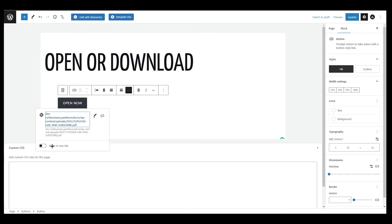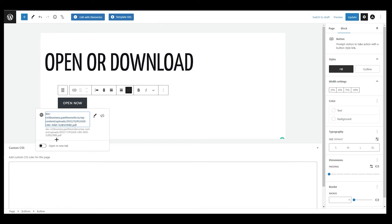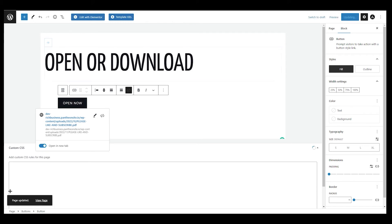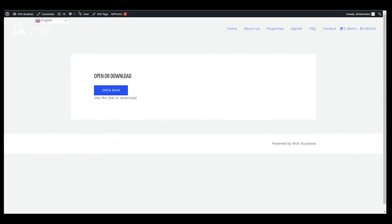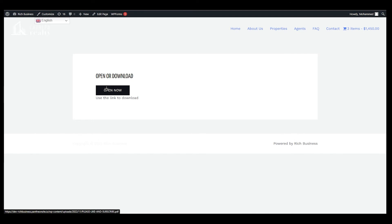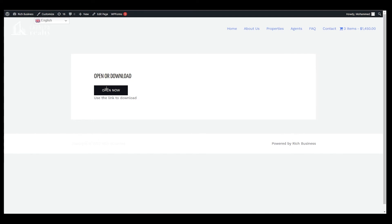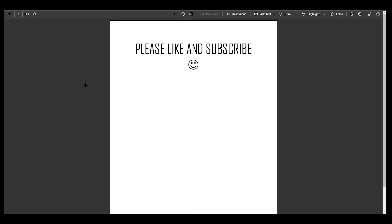Once submitted, anyone who clicks that button will open the PDF file. If you want it to open in a new tab, just toggle that option — it's very easy. I'll toggle it for this tutorial. Then click Update in the top right corner. After refreshing the page and clicking the button, you can see it opens the PDF in a new tab.